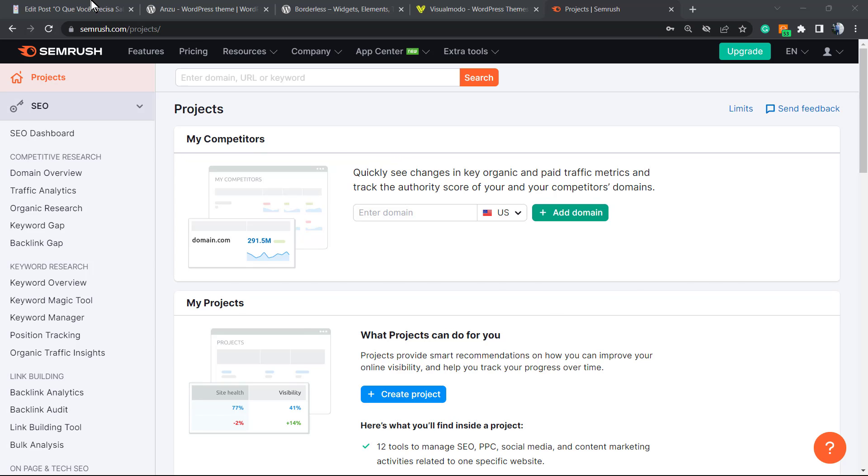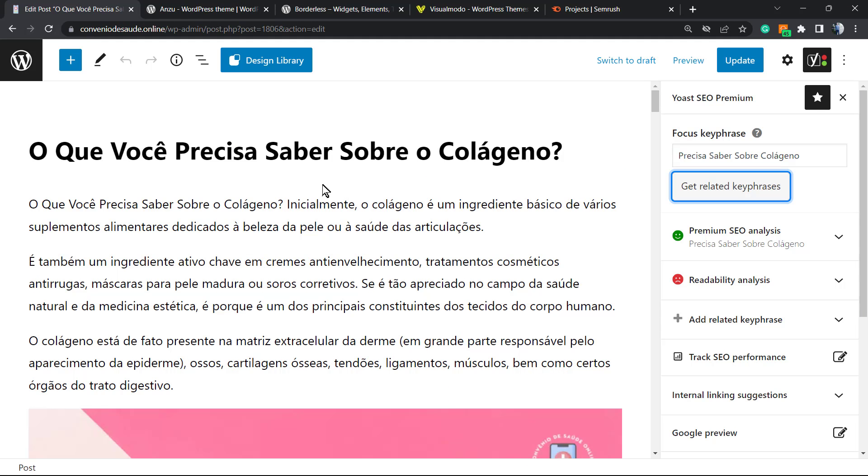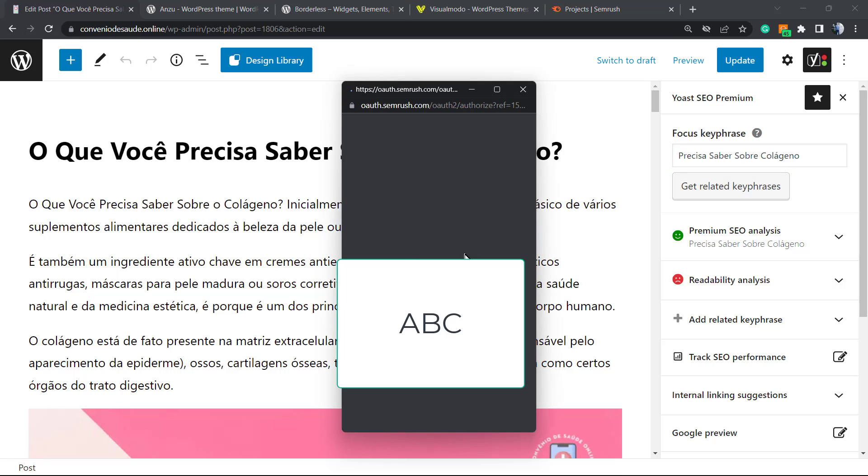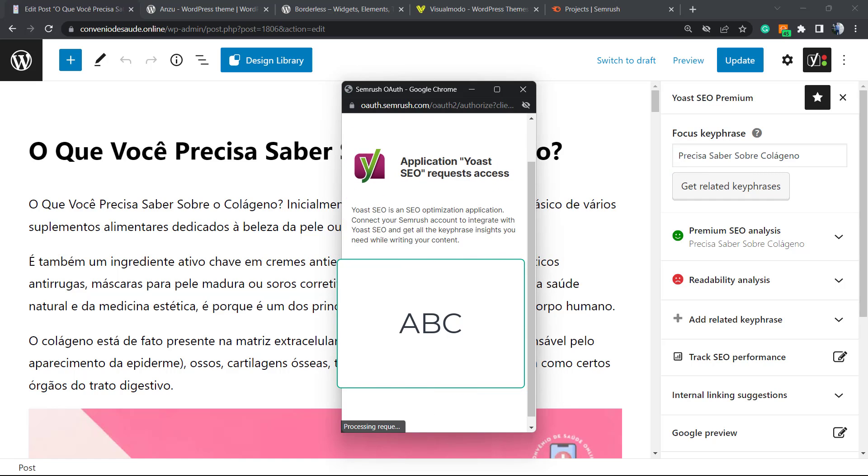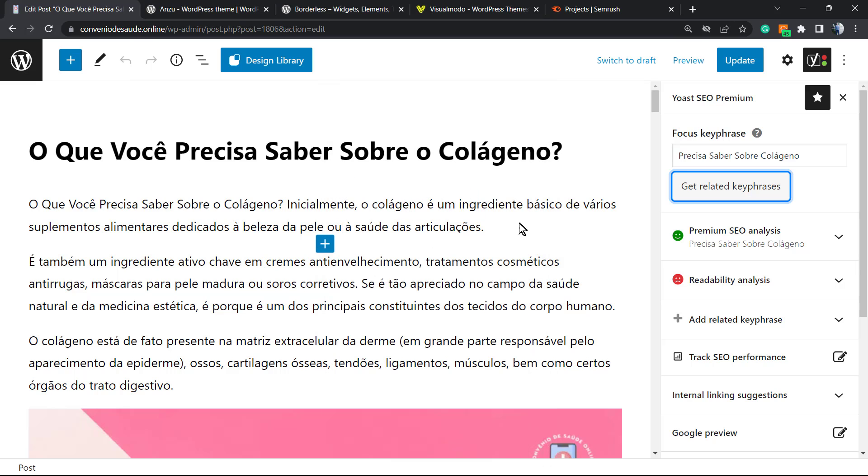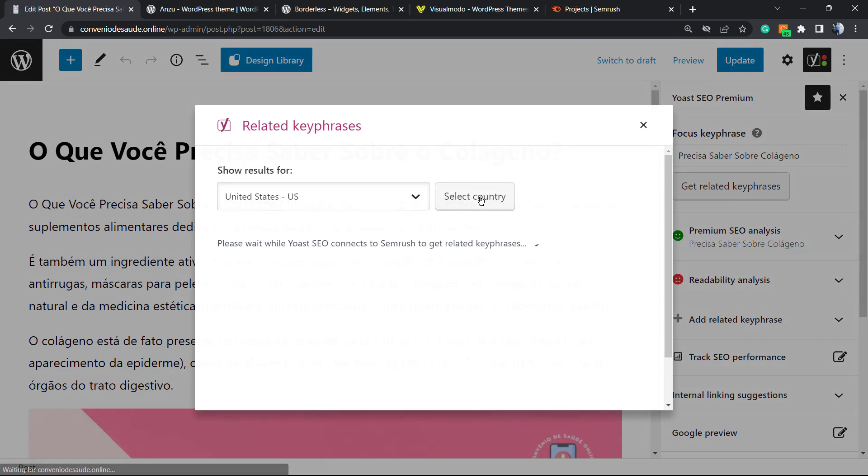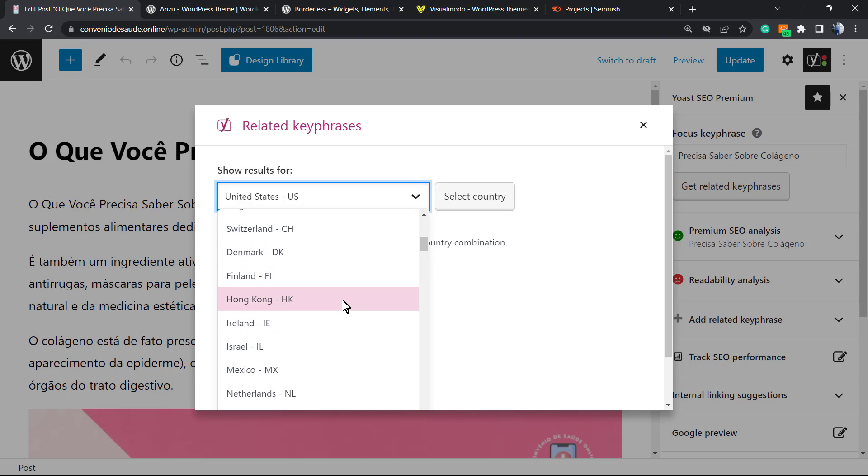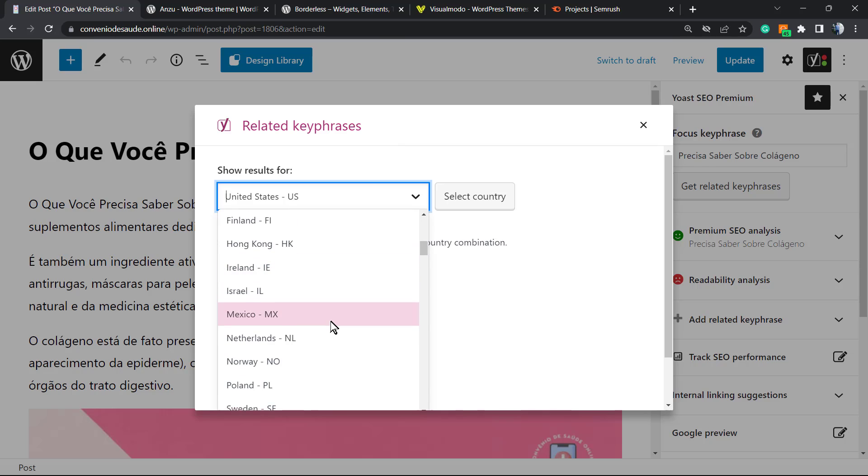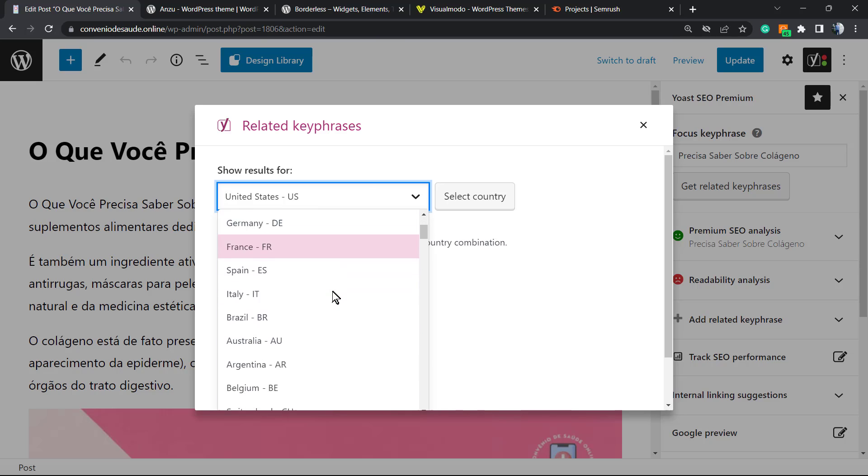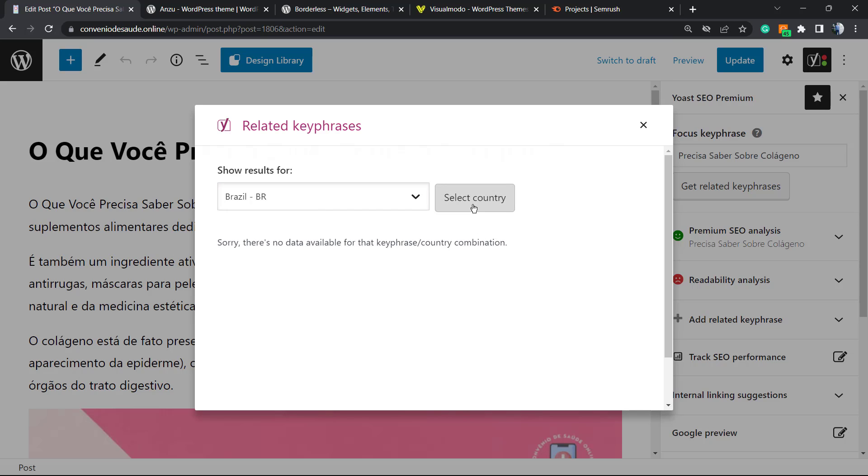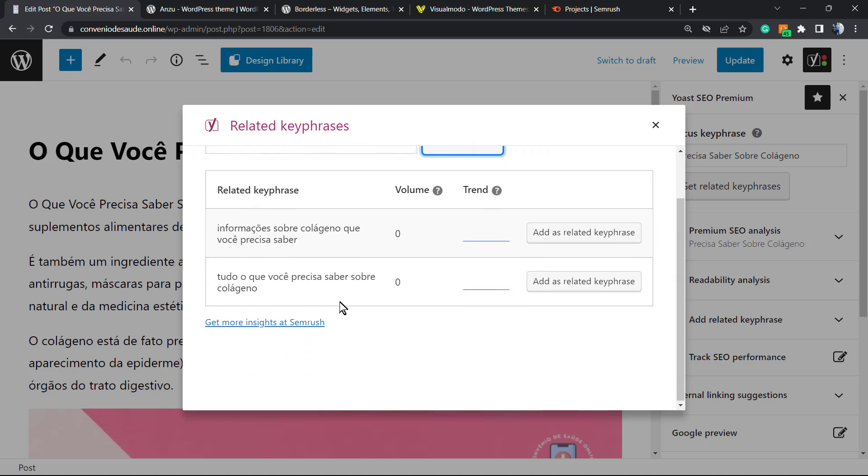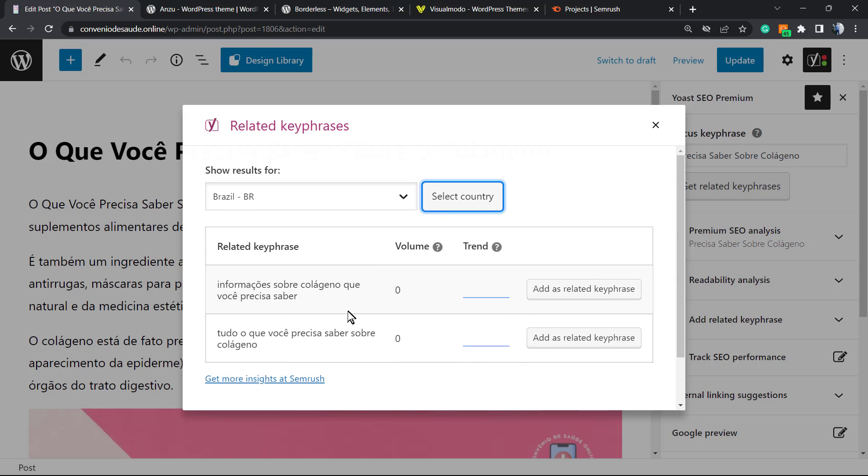Let's go back to our WordPress dashboard and click once again into get related keyphrases. As you can check, there is information we need to approve. After this, we need to share the country where the site and content is. Let me search - this is a blog from Brazil, so I'll select the country. And here are the related keyphrases.